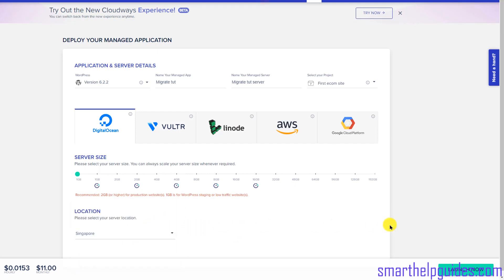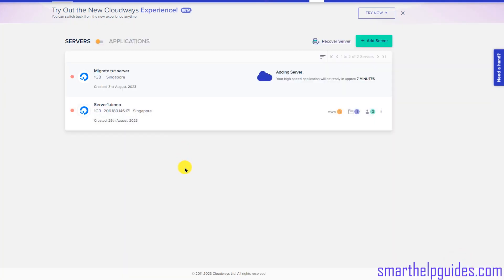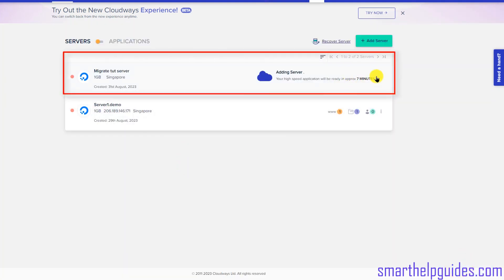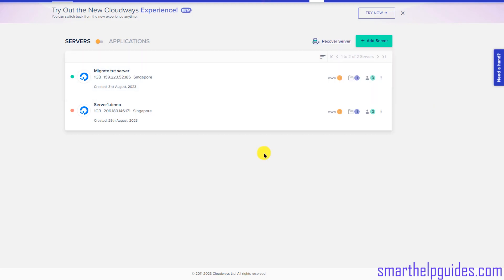Then select the server location closest to your audience — I will select Singapore — and click 'Launch Now'. This will take about five to seven minutes; you can also see the estimated setup time. It actually took about ten minutes for this process to complete.